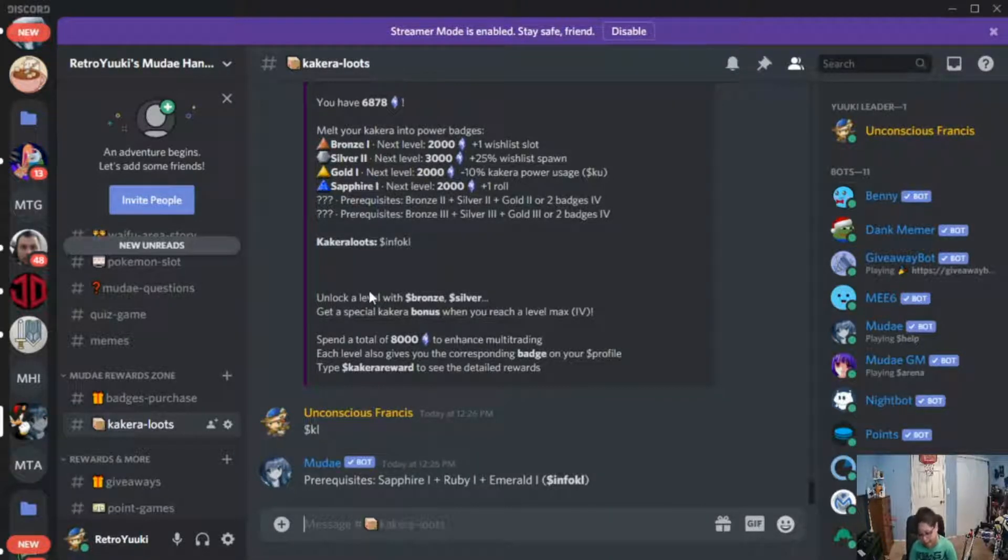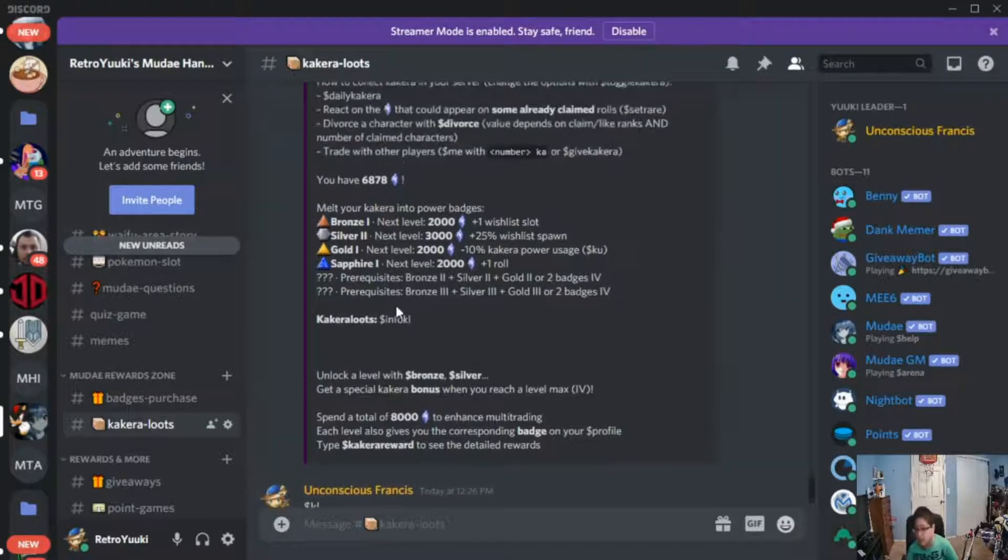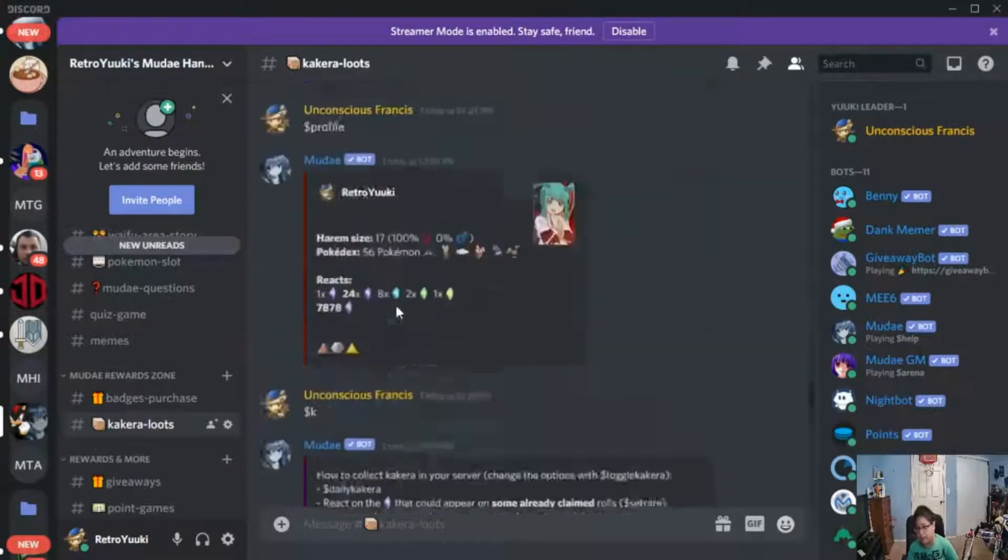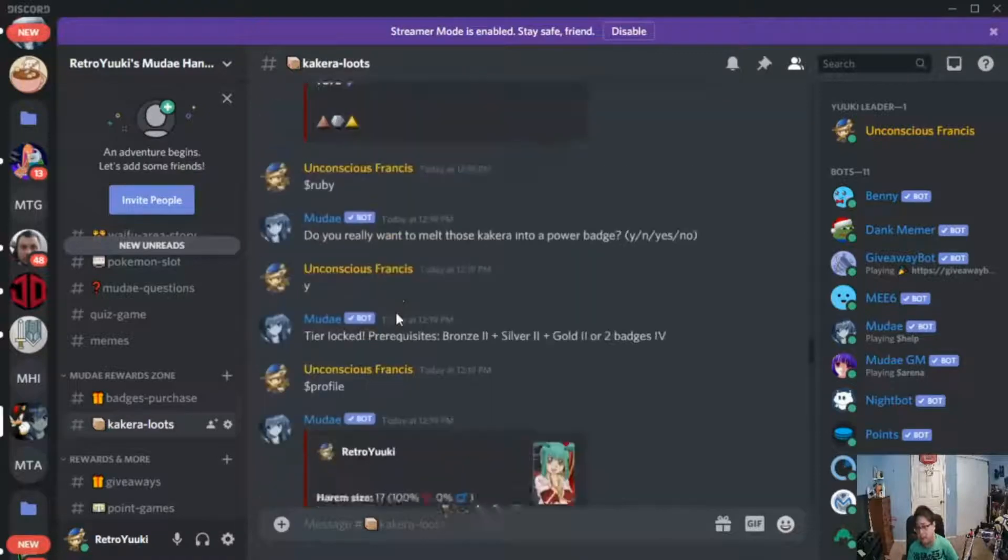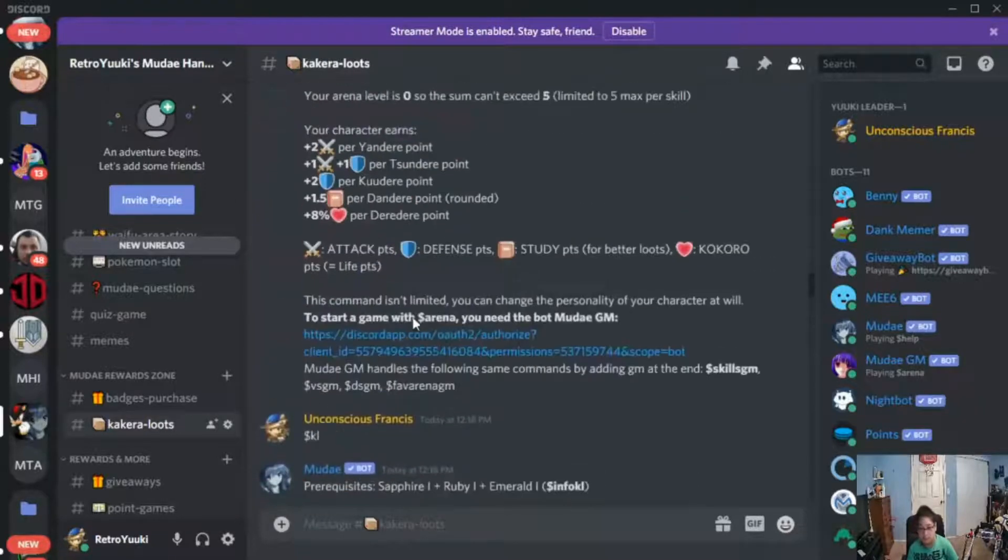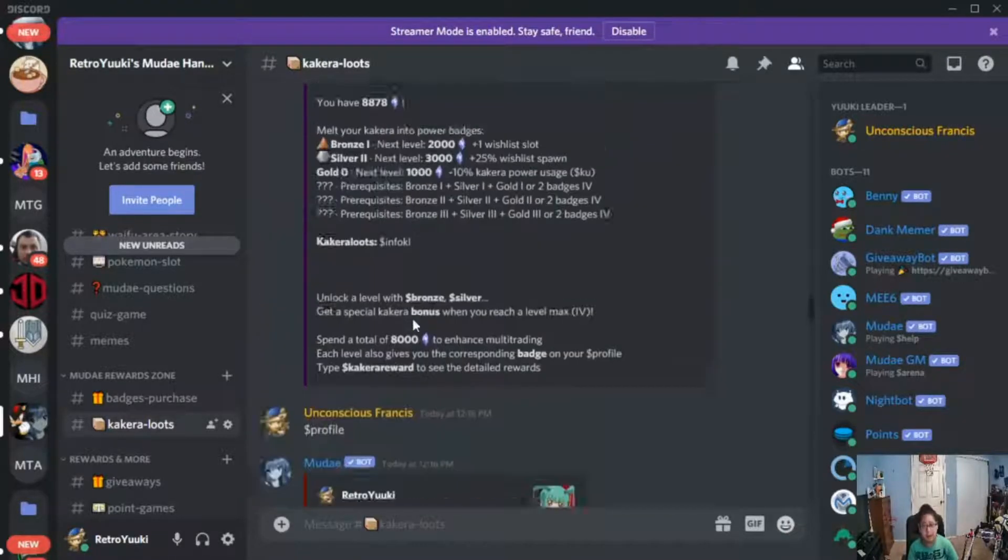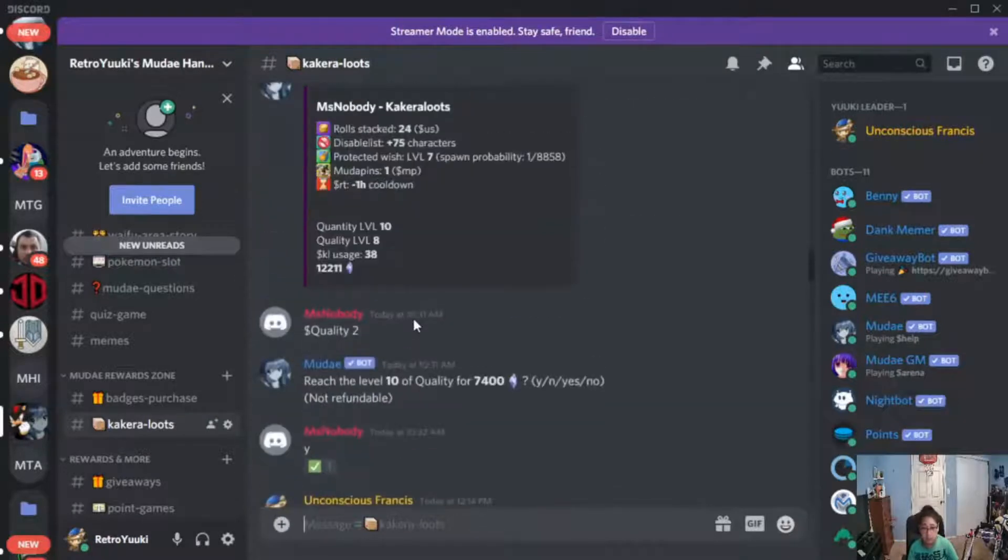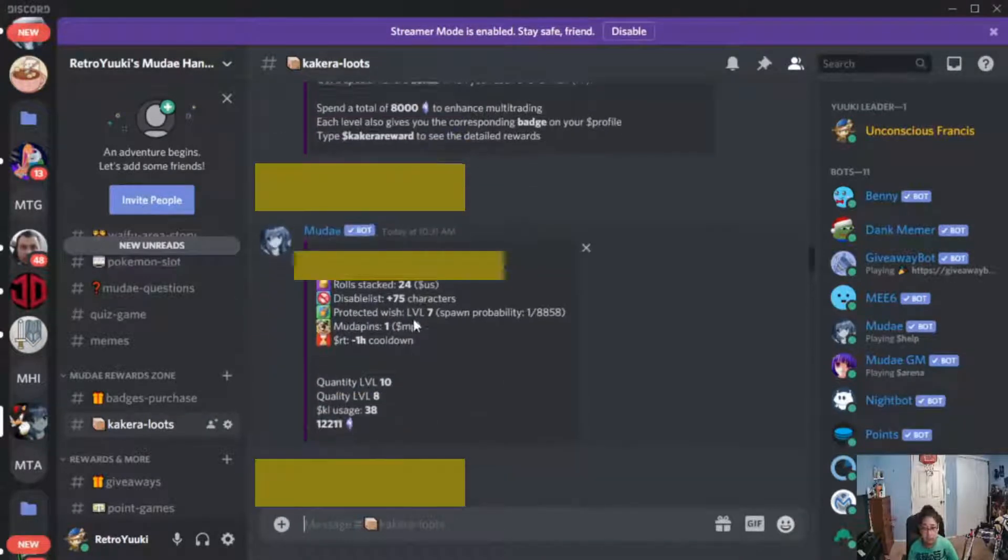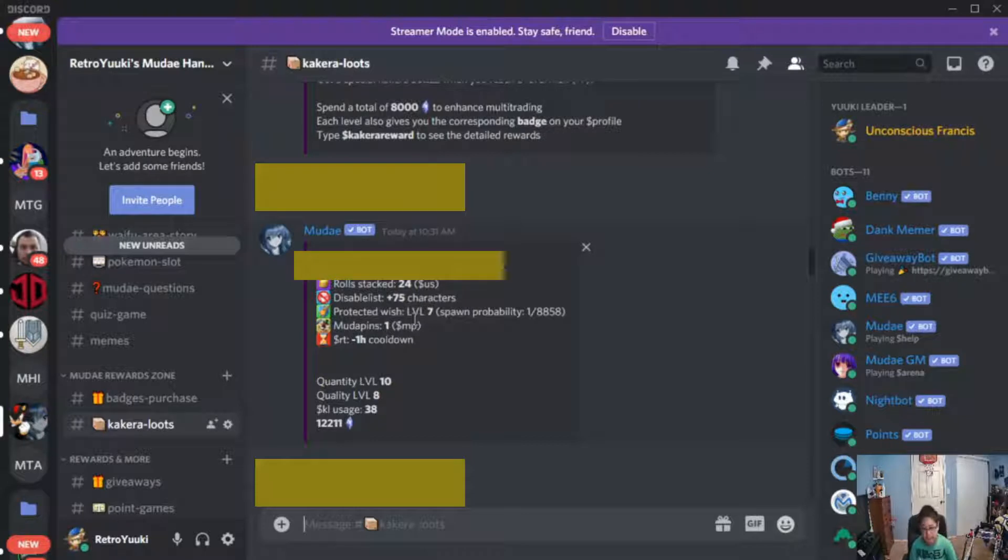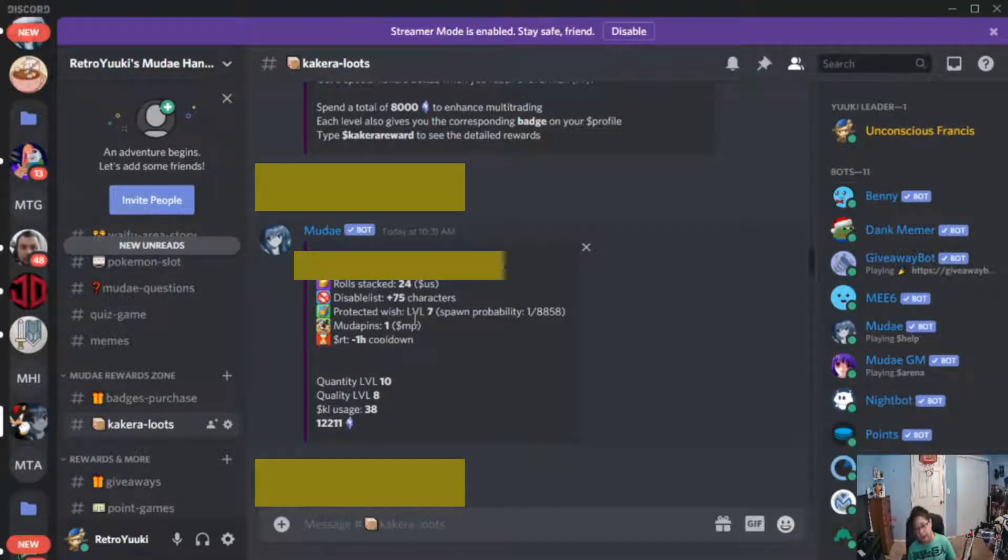However, thanks to my server friends, I would like to show you guys some examples of what you can get with Kakara loots. First off, this person has 24 stacked rolls protected with level seven moody pins and an RT cooldown of one hour subtracted.